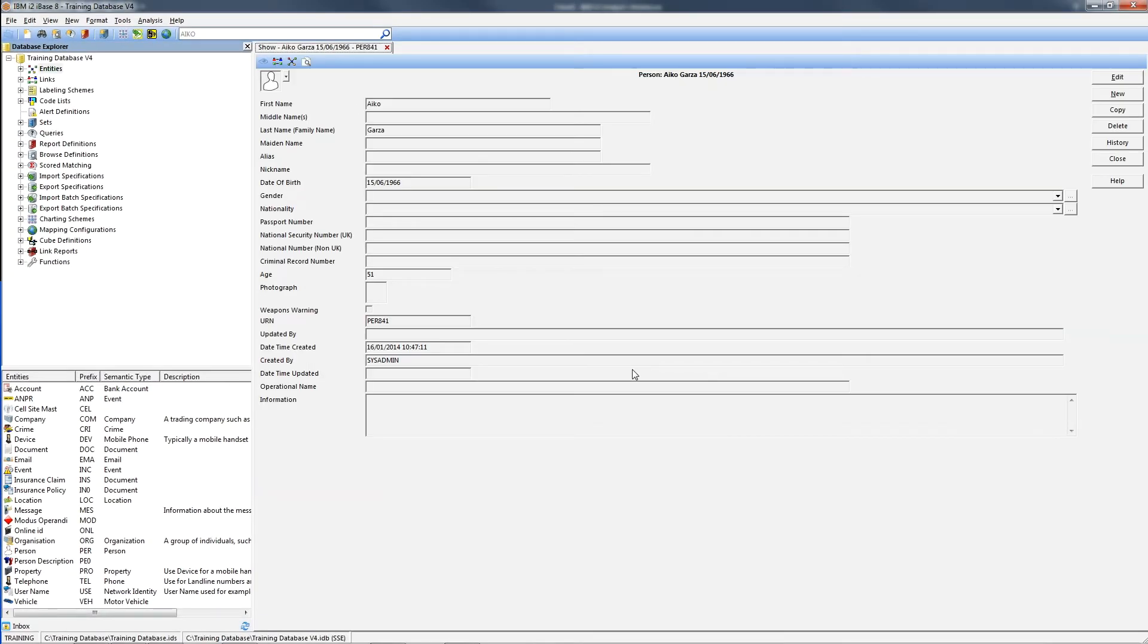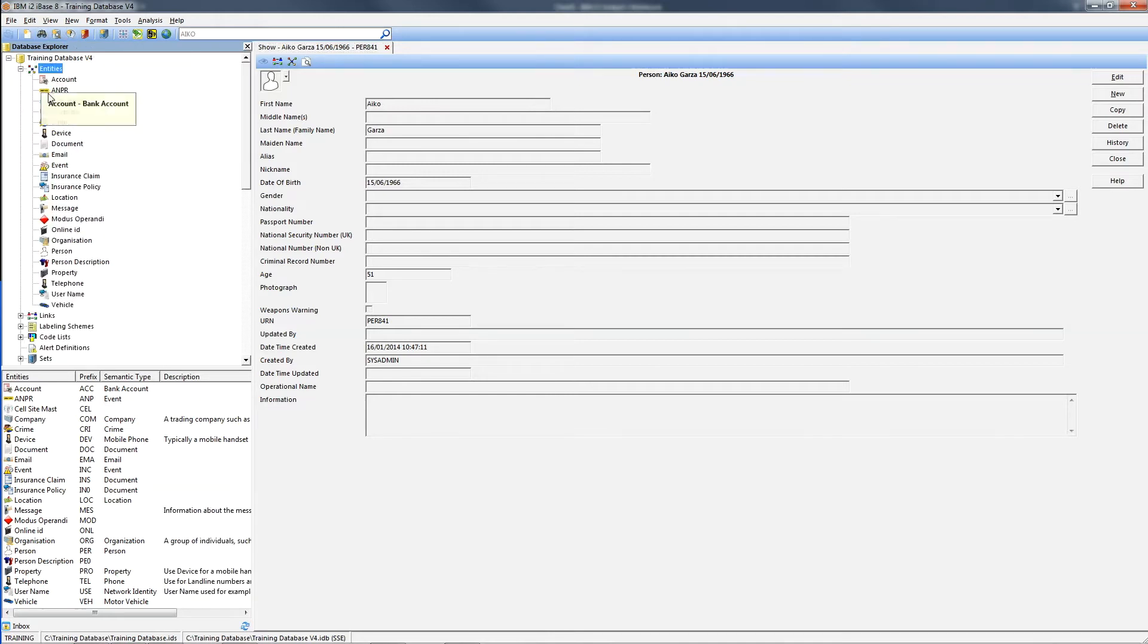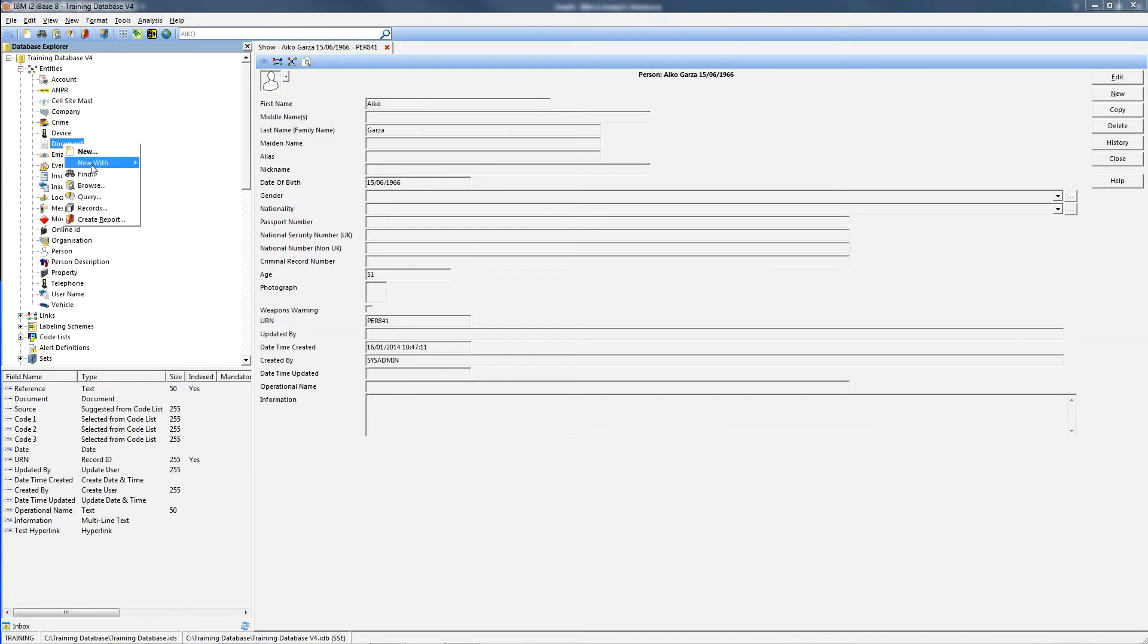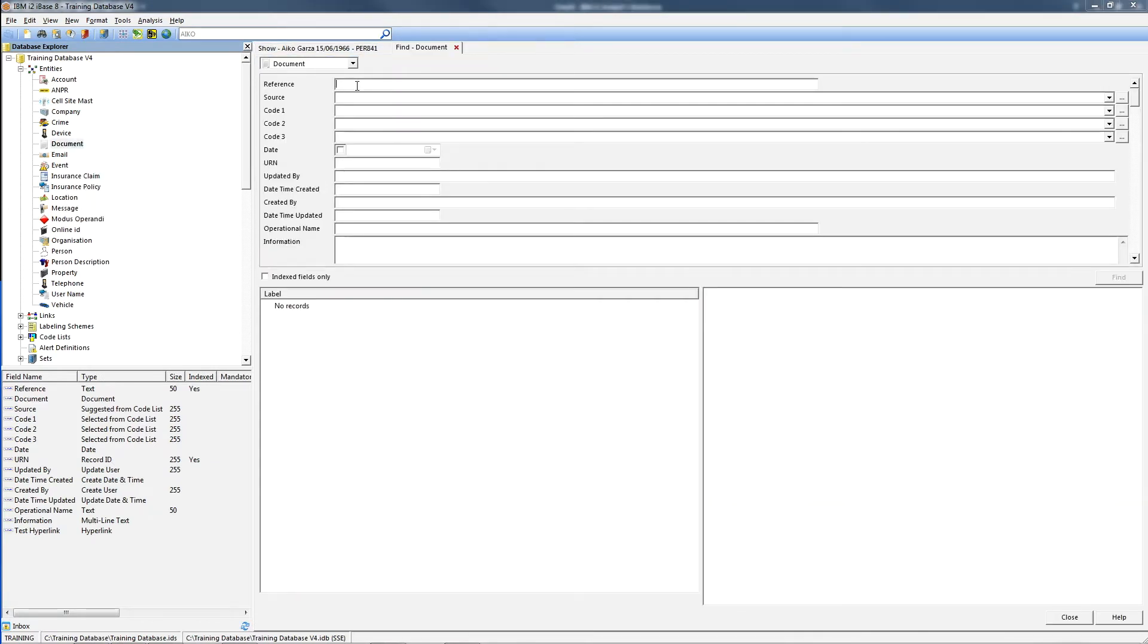Now just to show you the result, we're going to locate the document entity we were using and show an iBase link chart to demonstrate that those entities are now linked with the same link type to the original document.